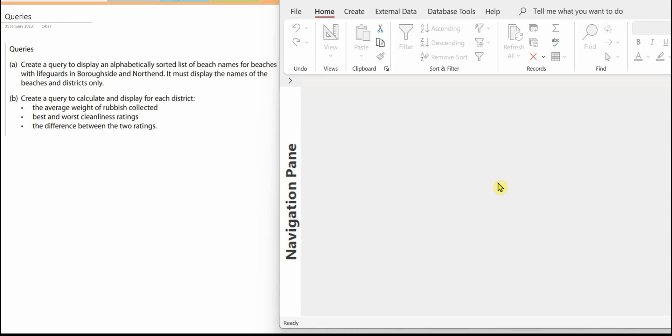Let's do the second query now. In Query B we need to create a query to calculate and display for each district the average weight of rubbish collected, the best and worst cleanliness ratings, and the difference between the two ratings.